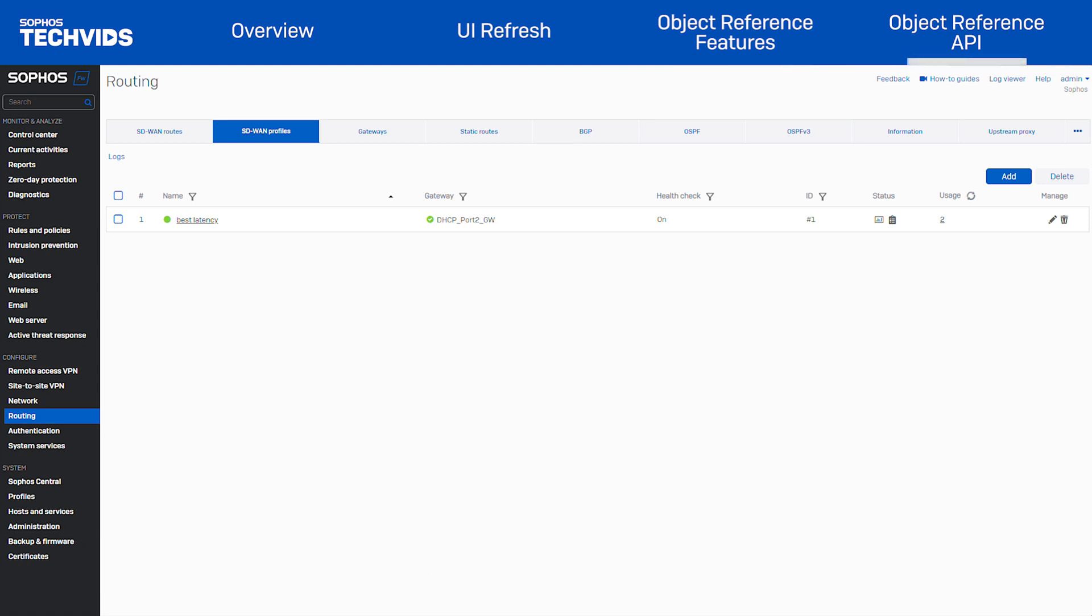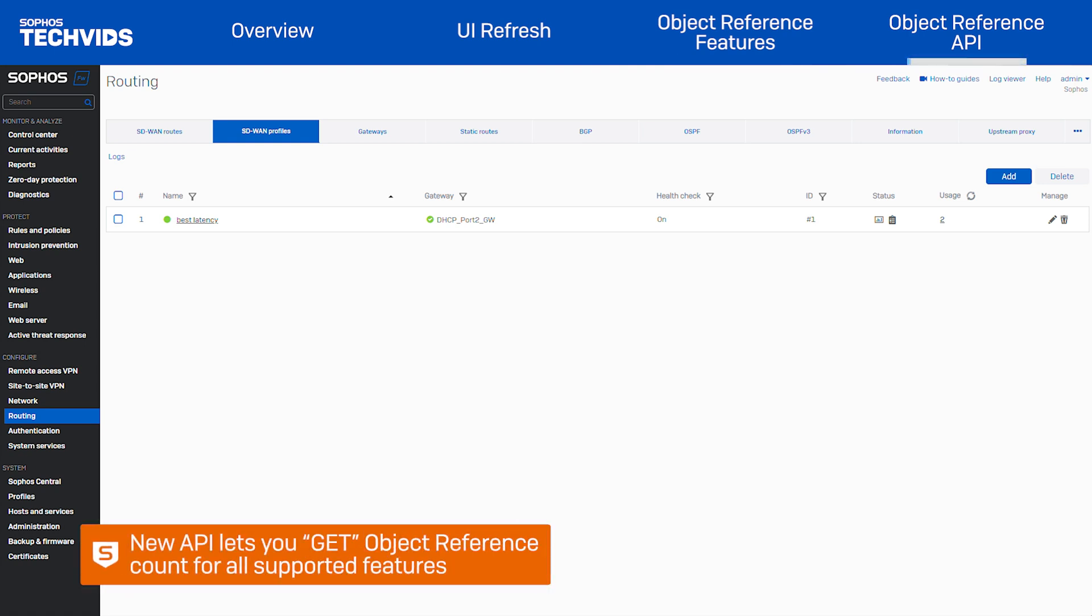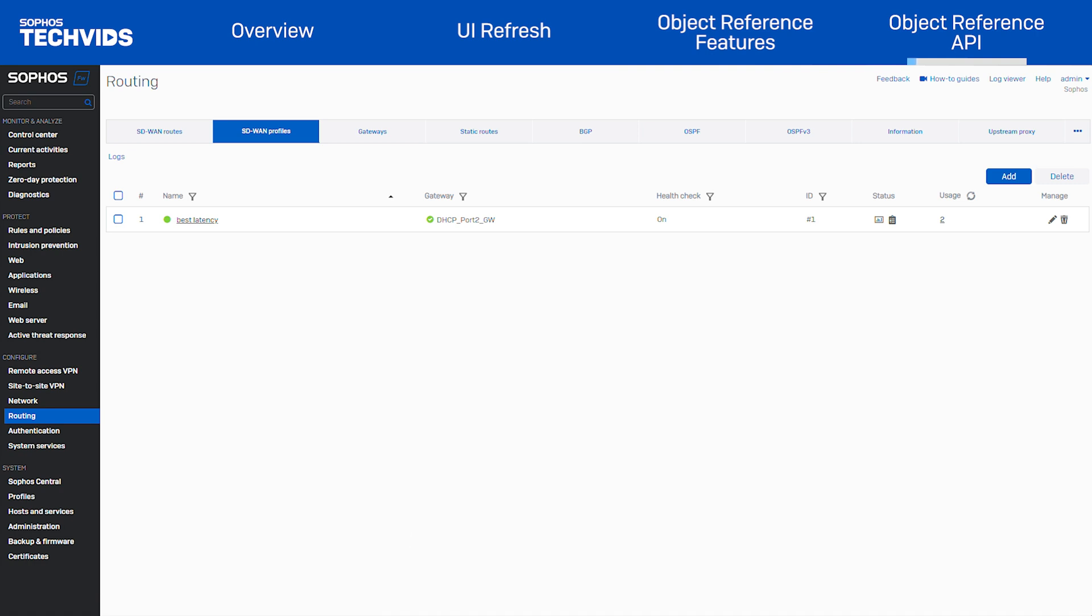We've also introduced a new API that allows you to view or get the object reference count for all supported object reference features. For instance, if an object has a usage count of zero, you may want to clean up those unused hosts. This can be easily achieved with API automation.